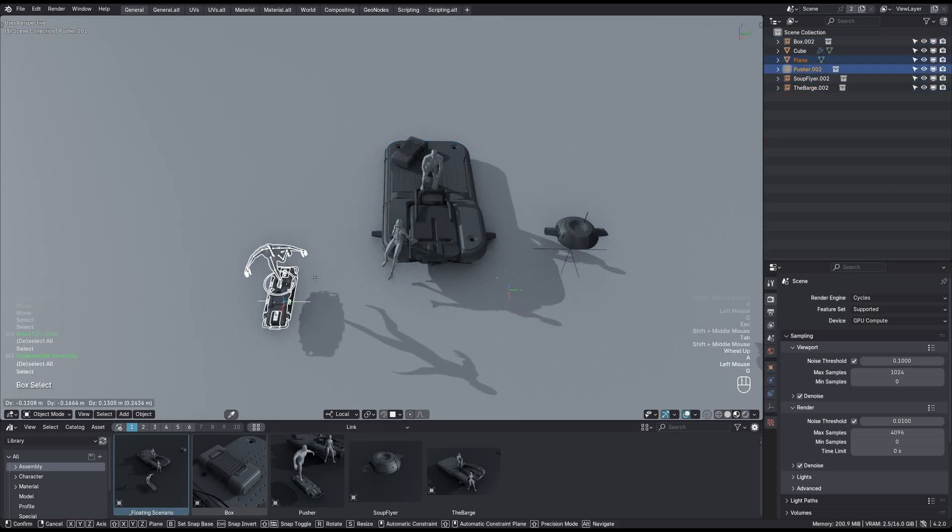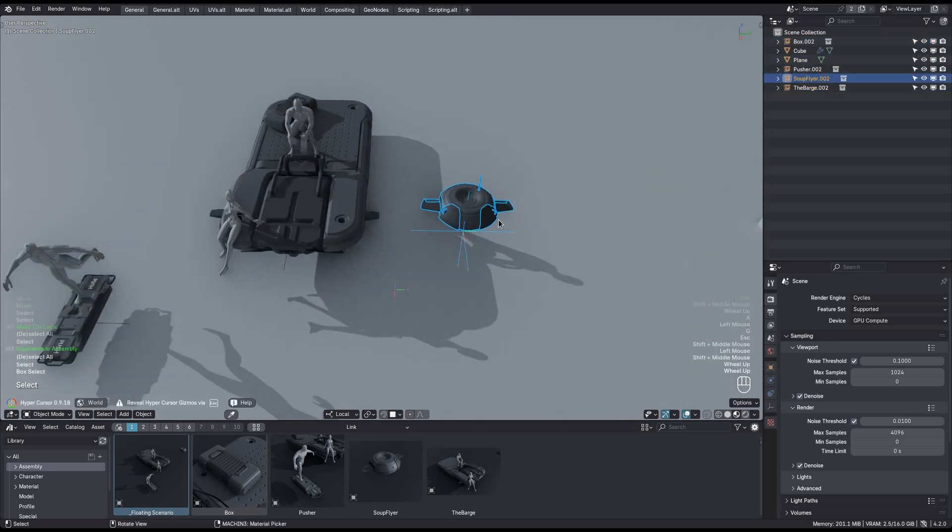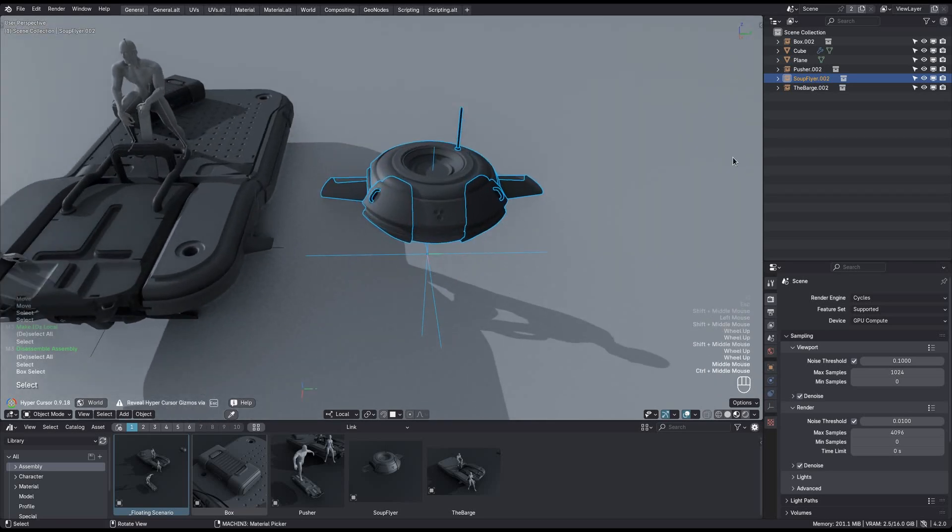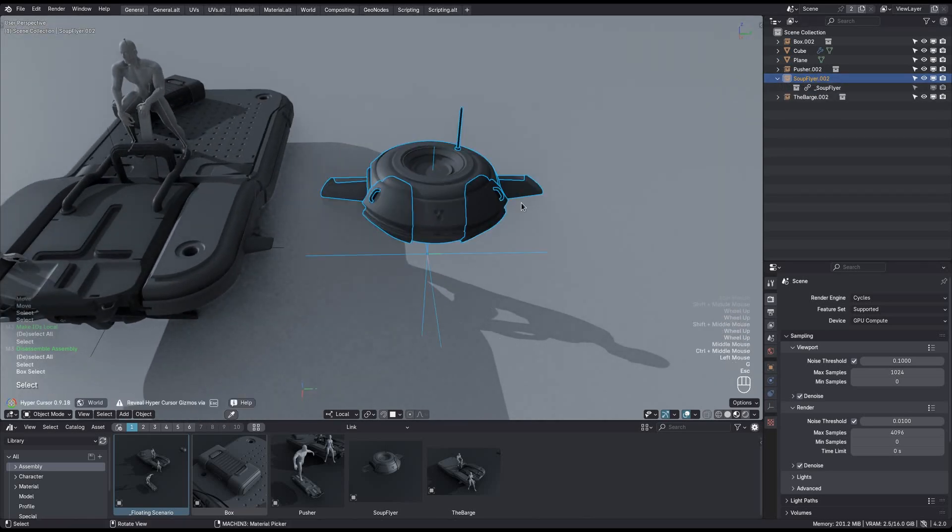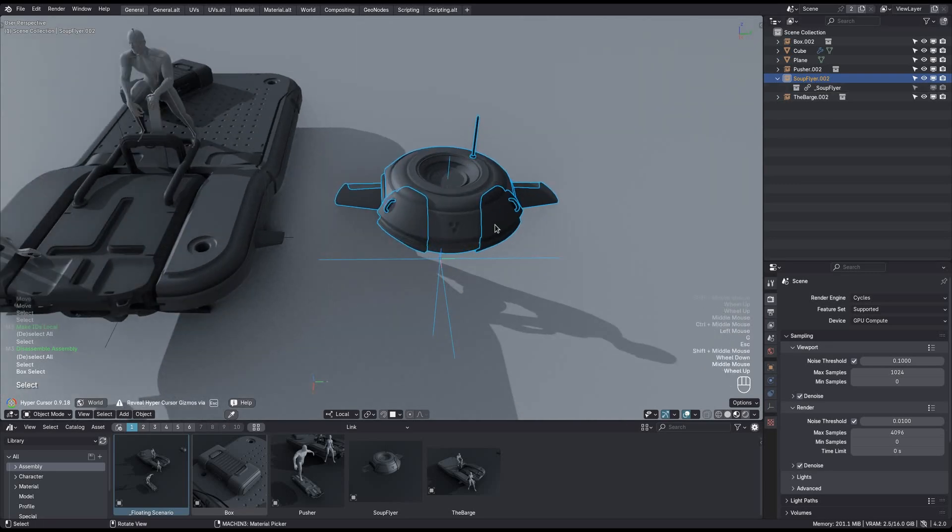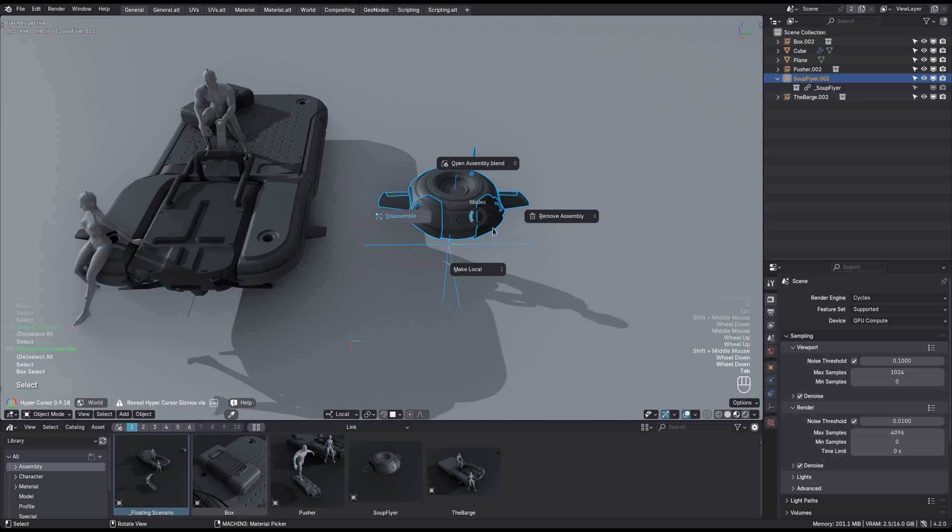This is a recursive assembly asset, where the objects on the first level are again also assembly assets or instance collections themselves. And as you can see, the empty object itself has been made local now, and so can be transformed. But the referenced collection and its objects are still linked, and not actually part of the current file.